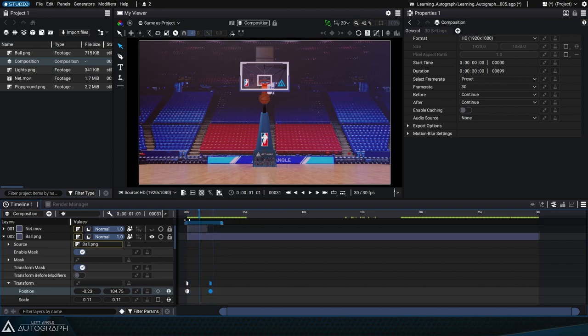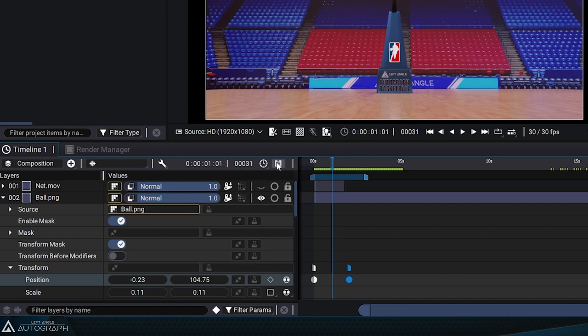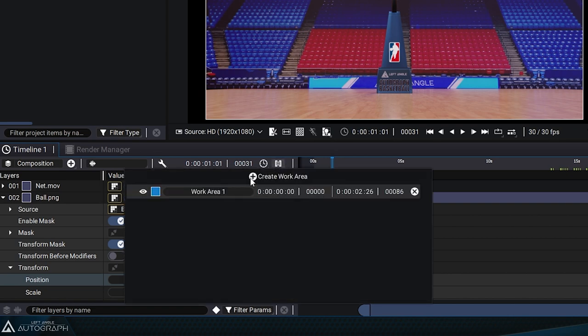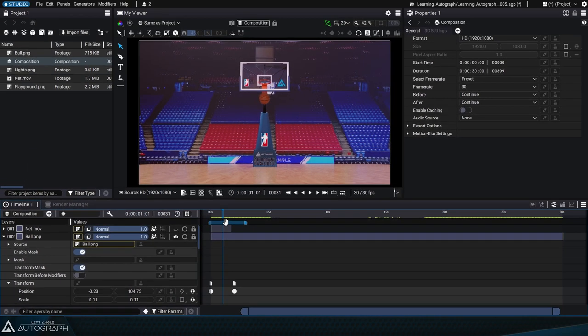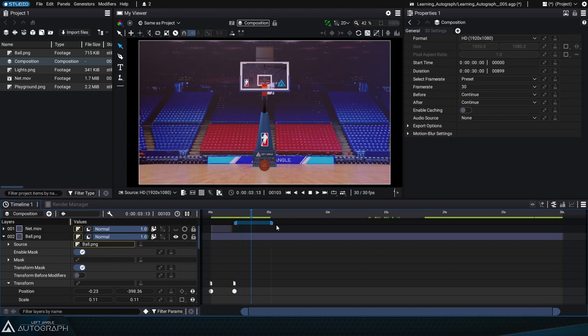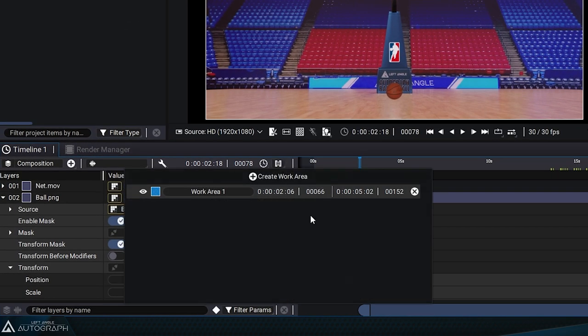There's a menu at the top of the stack where you can set the start and end time codes for this work area. If you place your mouse over this area, you can click on it and drag it from left to right. If you go back to the menu, you'll see that the in and out time codes have been adjusted.